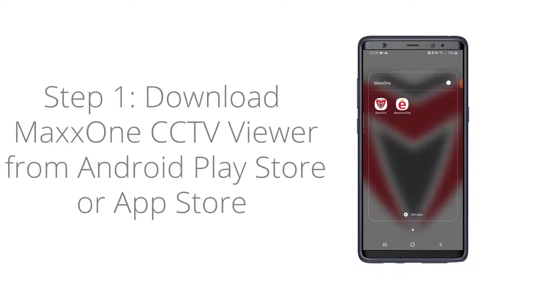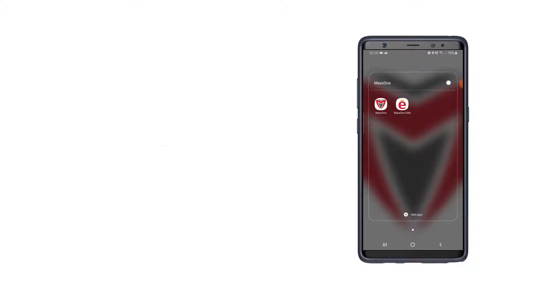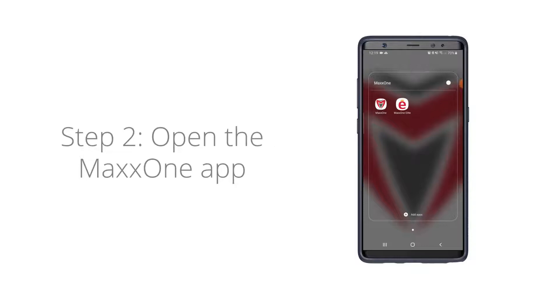Firstly, download the MaxOne app onto your mobile device from the Android Play Store or the Apple App Store depending on your device. Once installed, tap the MaxOne app to open.